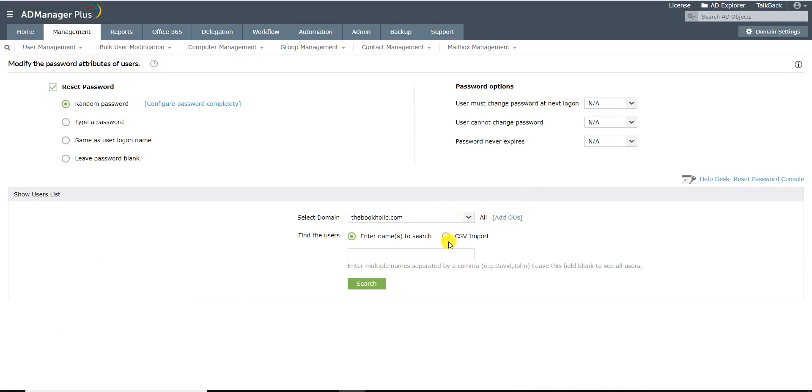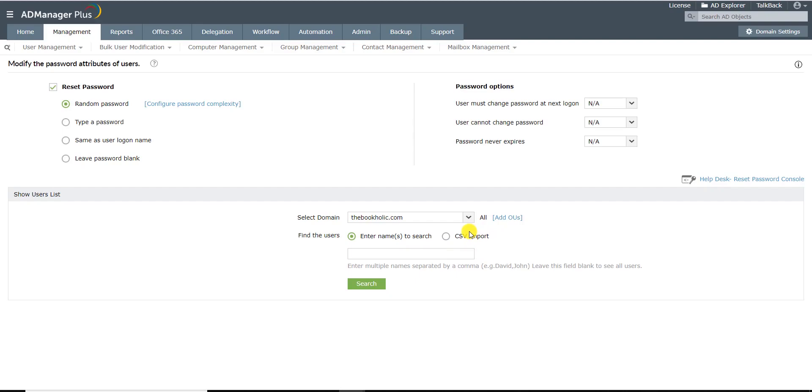You can then search for the user accounts whose passwords you want to change using the CSV Import option or by typing the user names in the search bar. If you want to import a CSV, click on the CSV Import option.